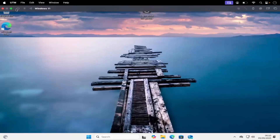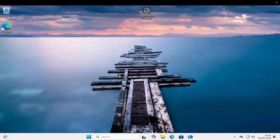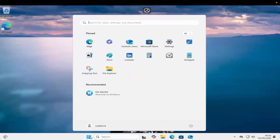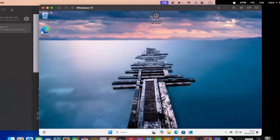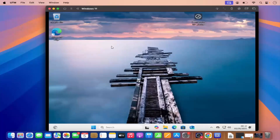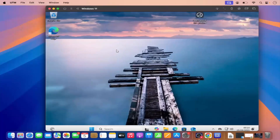Once you maximize this it will look exactly like a Windows machine. You can see I am able to use Windows on my Mac operating system, and I can minimize it and it works. This is how you can install Windows 11 virtually on your Mac operating system which supports Apple Silicon chips.